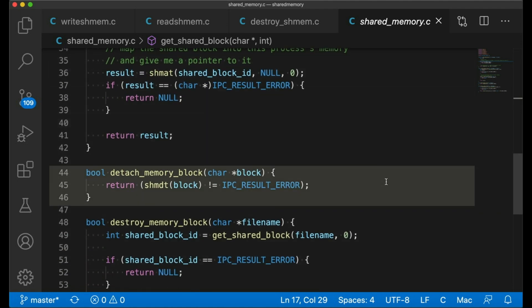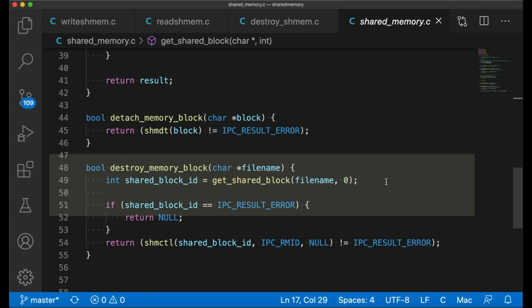Okay, our next function, detach memory block, might not be necessary. It's basically just a wrapper around shmdt, but this name might be a little easier to understand. It's definitely easier to pronounce. Feel free to omit this and just call shmdt directly if you like. Basically, this doesn't alter the shared memory block at all. It just says, I'm done with this. Take it away.